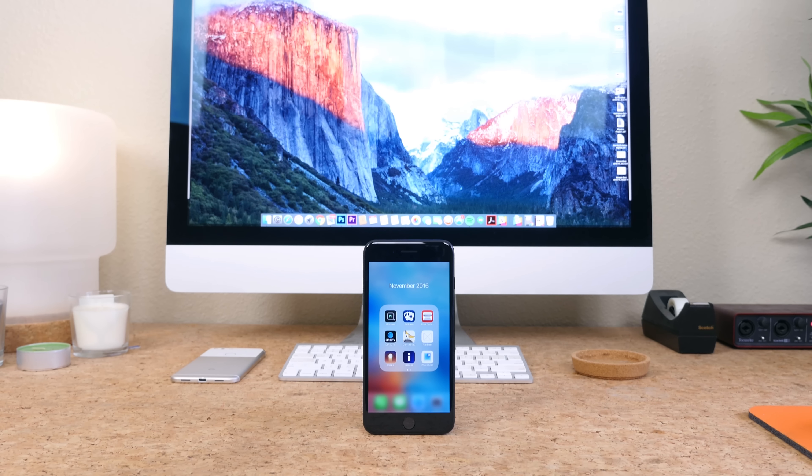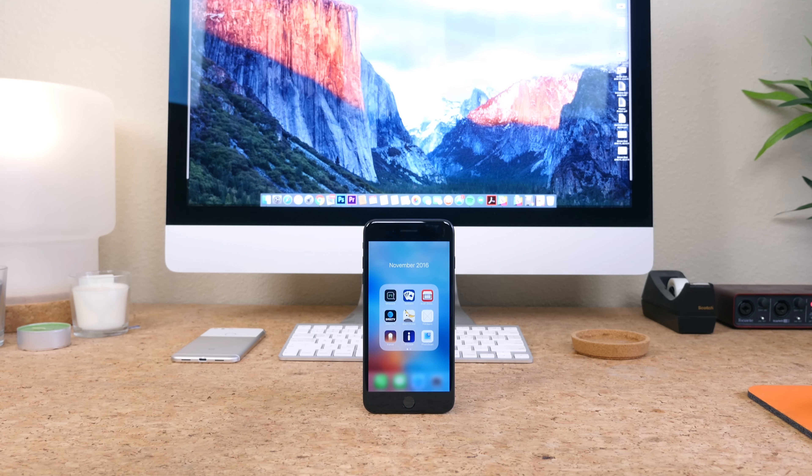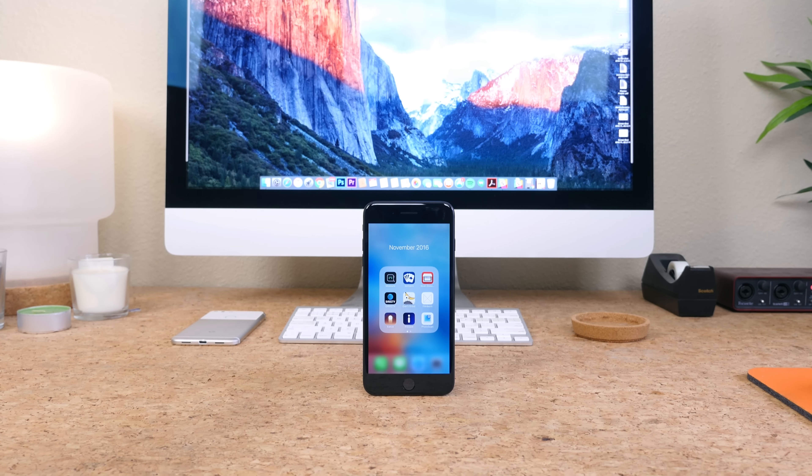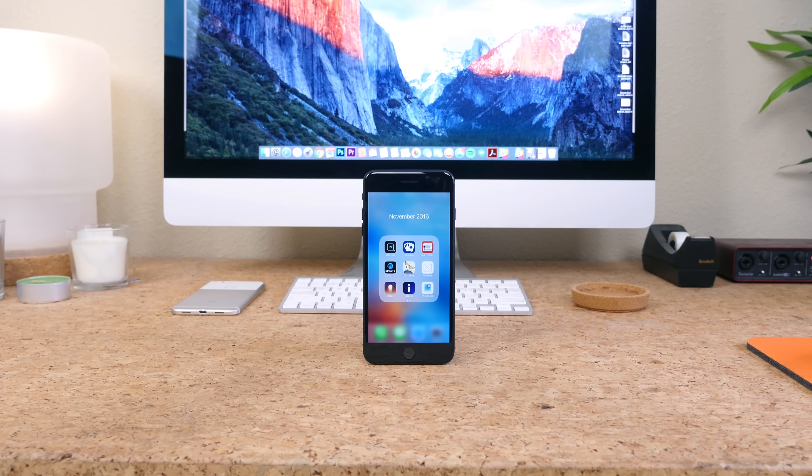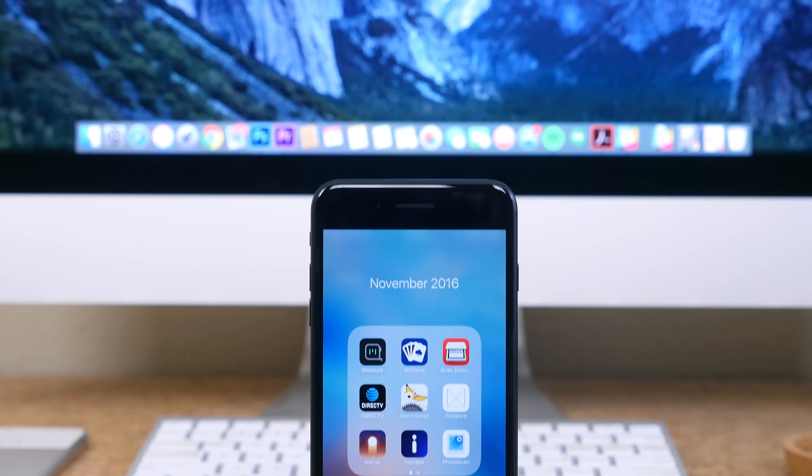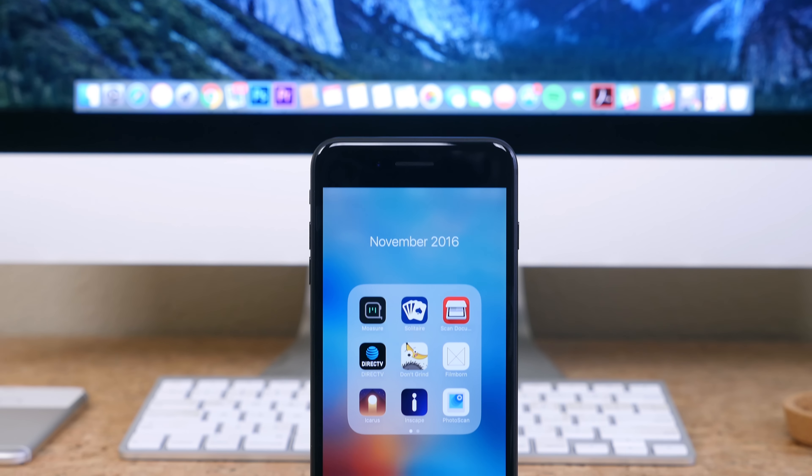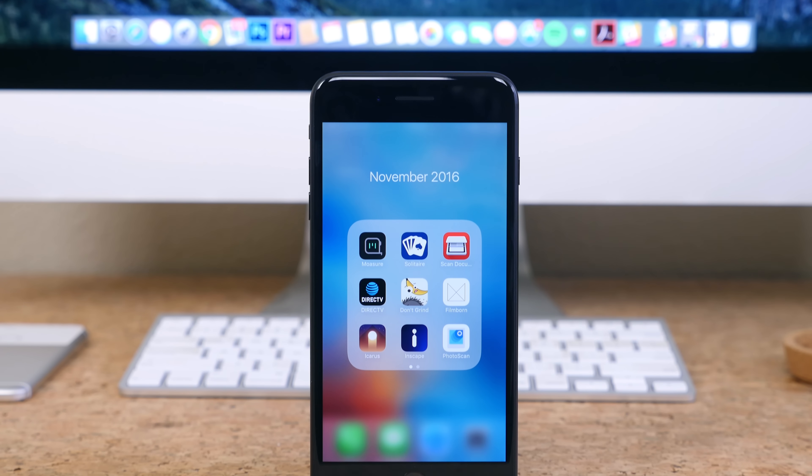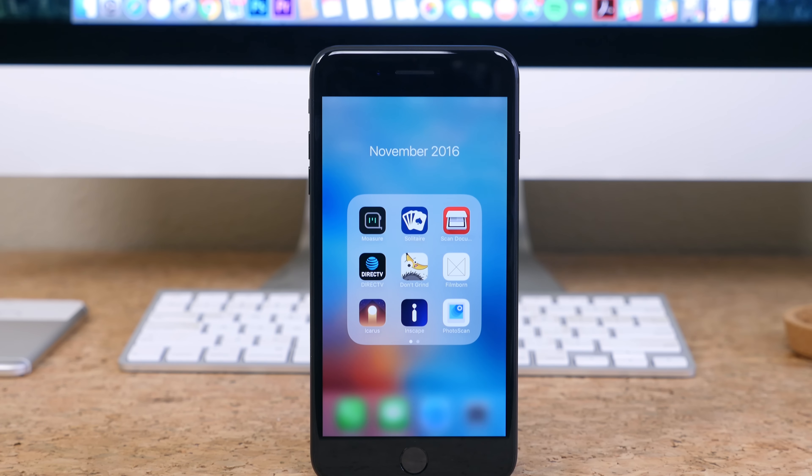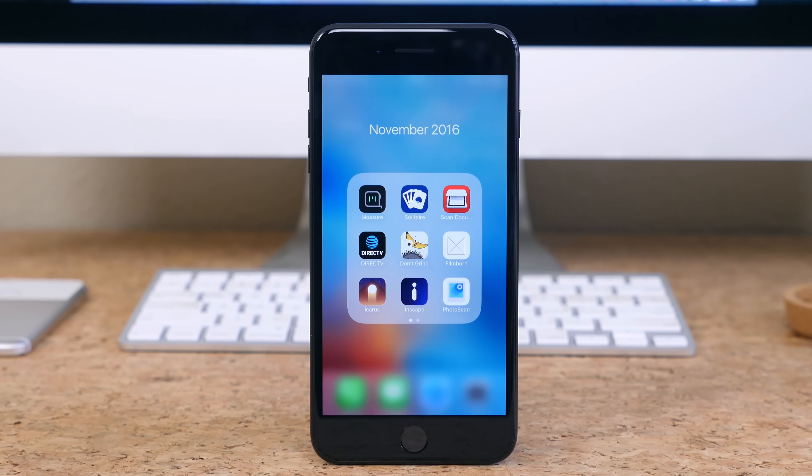Hey what's going on guys BowHD here and November is coming to an end which means it's time to reflect on some of the best apps to hit the app store this past month. Let's not waste any time, let's get started.